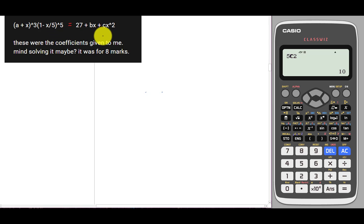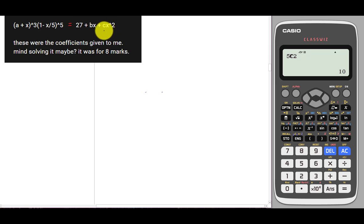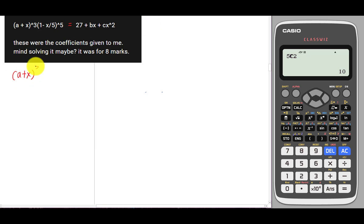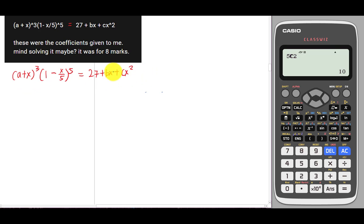One of my YouTube students asked me to solve this question, so I decided to make a separate video because I find this question kind of challenging for some students. The question is (a + x)³ multiplied by (1 - x/5)⁵, and eventually we get 27 + bx + cx². We need to find a, b, and c.